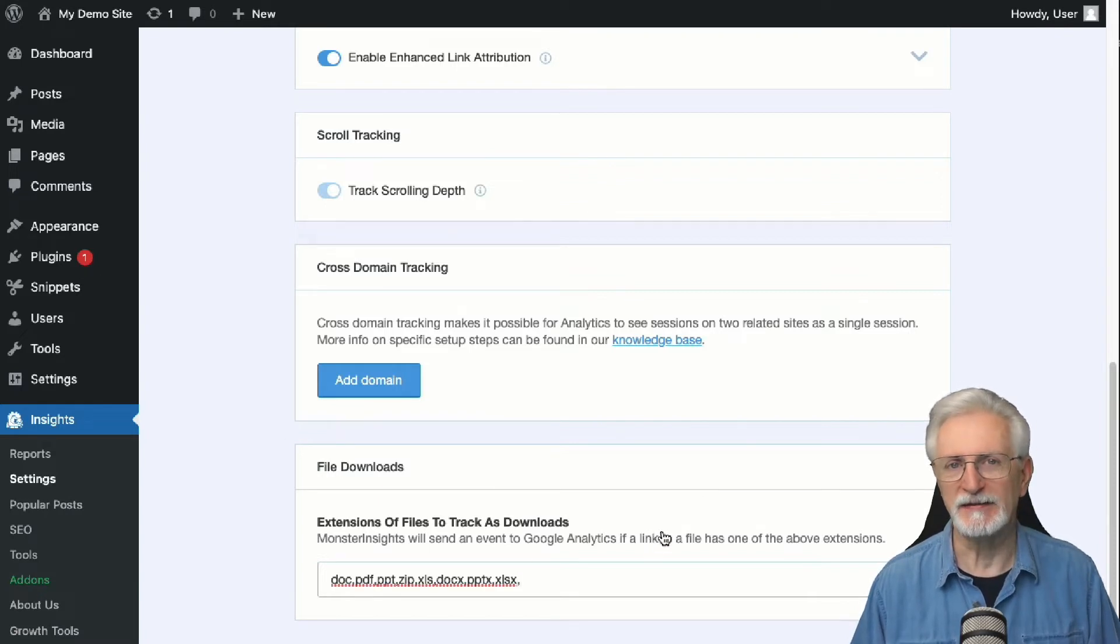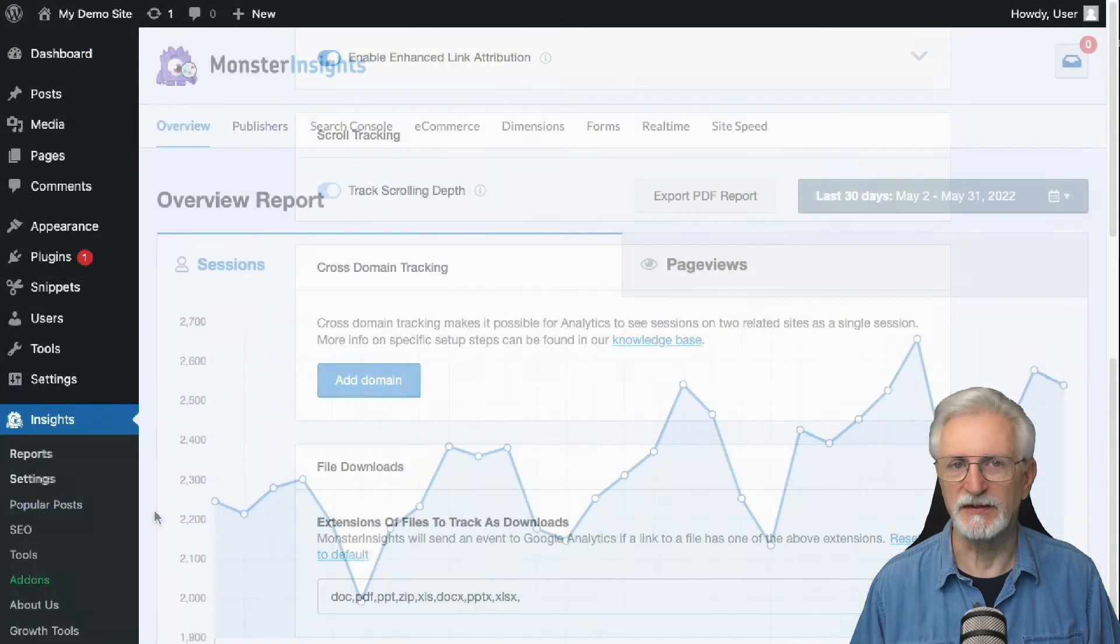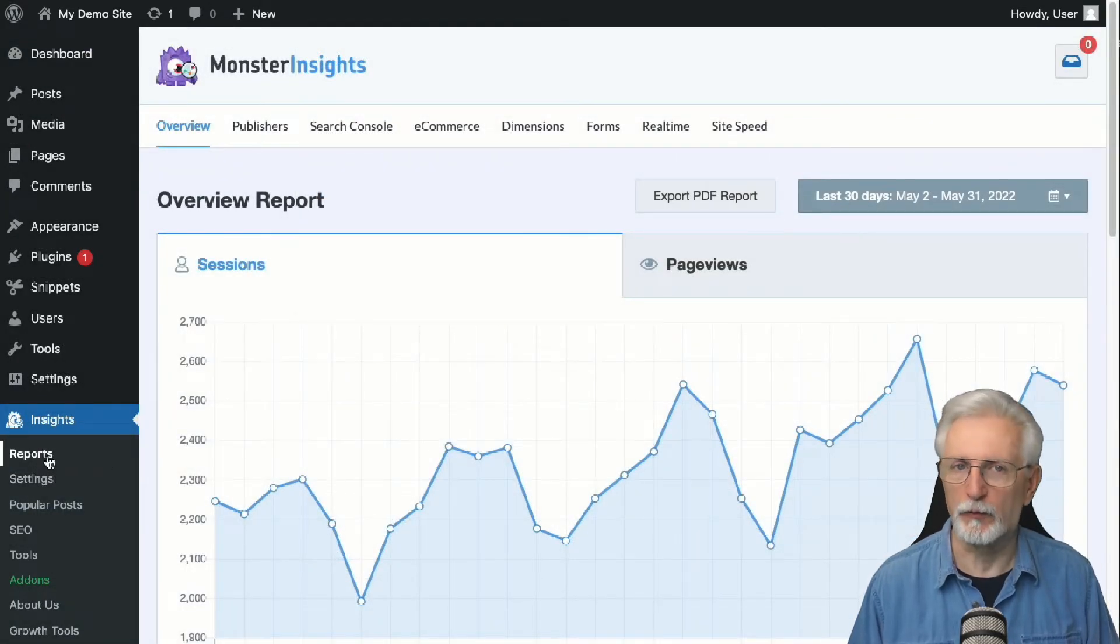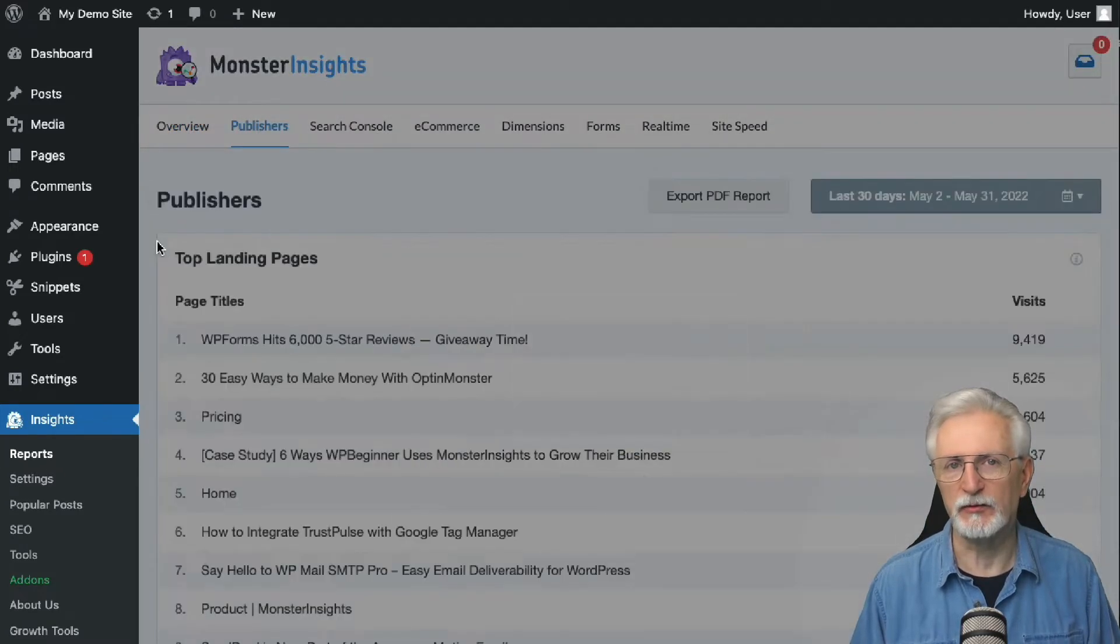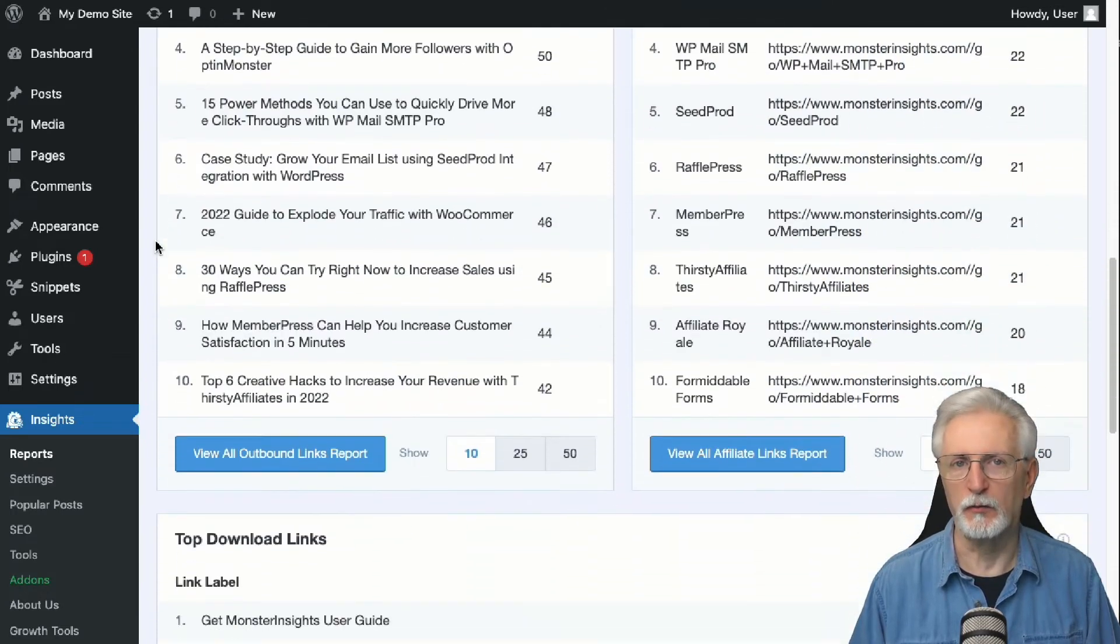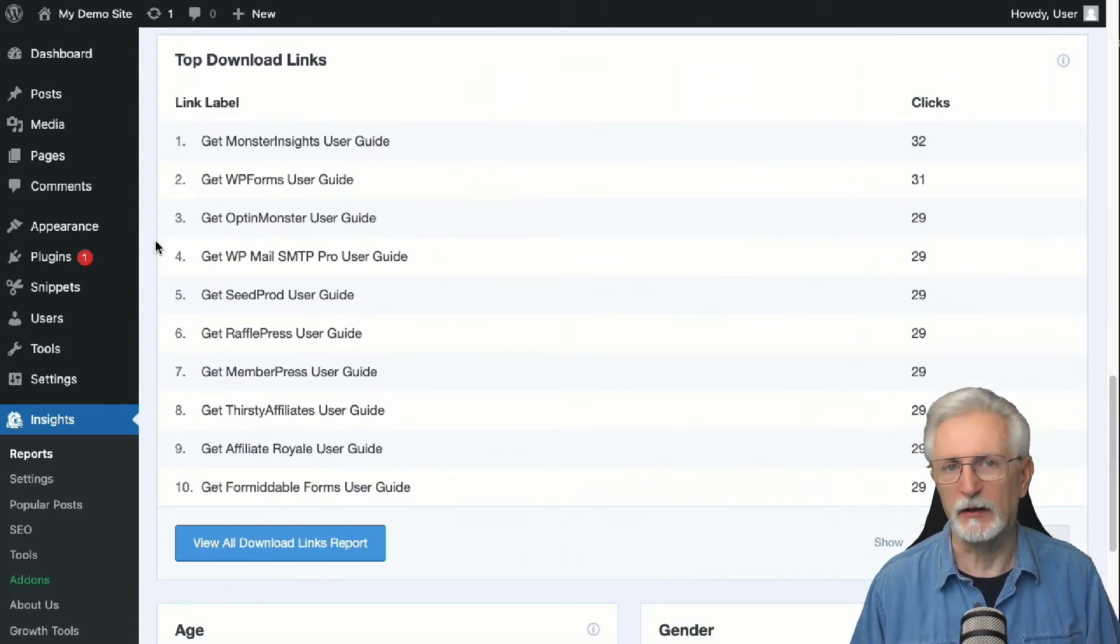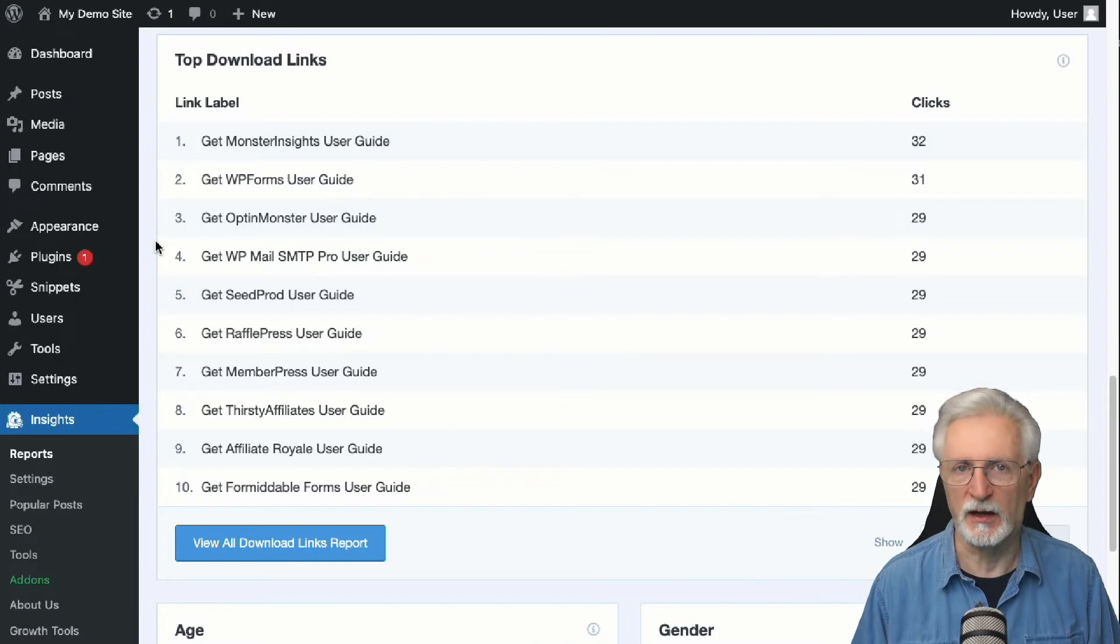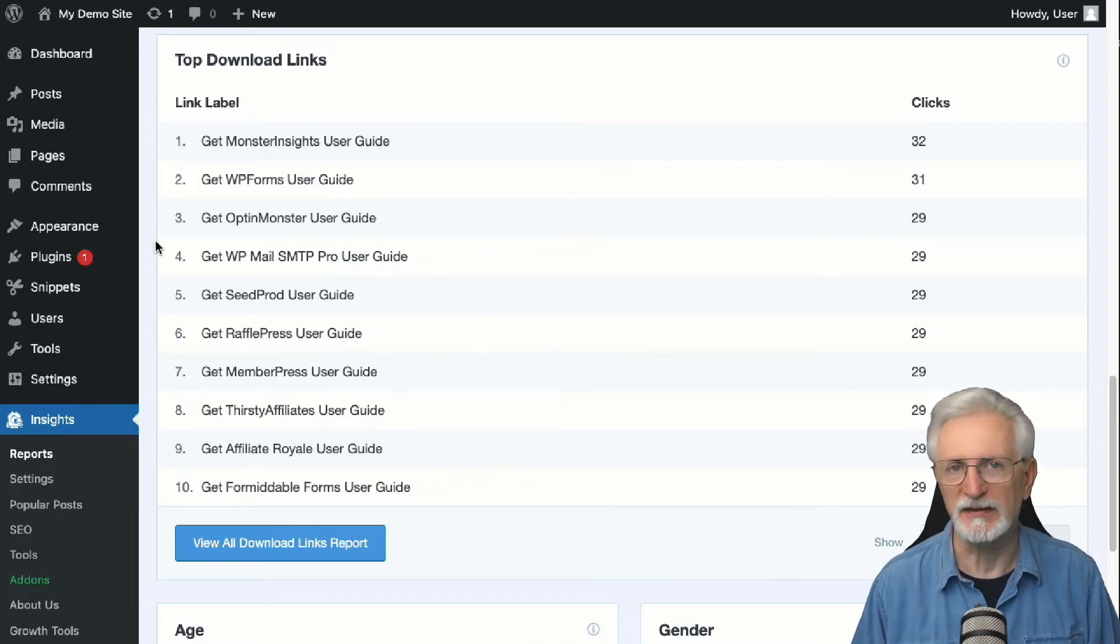Now that your tracking is set up, you'll be able to start seeing file download reports in WordPress. To see your file downloads report, navigate to Insights, then go to Reports, then to the Publishers tab. Once you're there, scroll down to see the top download links. The report is going to show you the top download links on your site. You can use that data to create similar types of content to get more downloads. It'll also help you to see where the gaps are in your content and begin creating or repurposing content that will produce even more clicks and downloads.